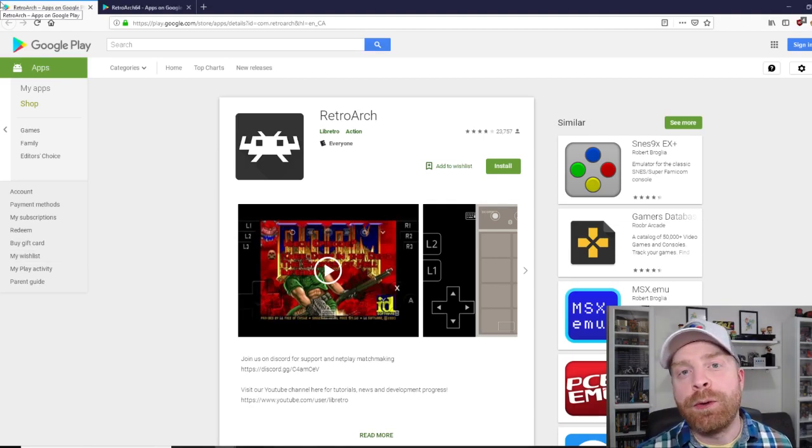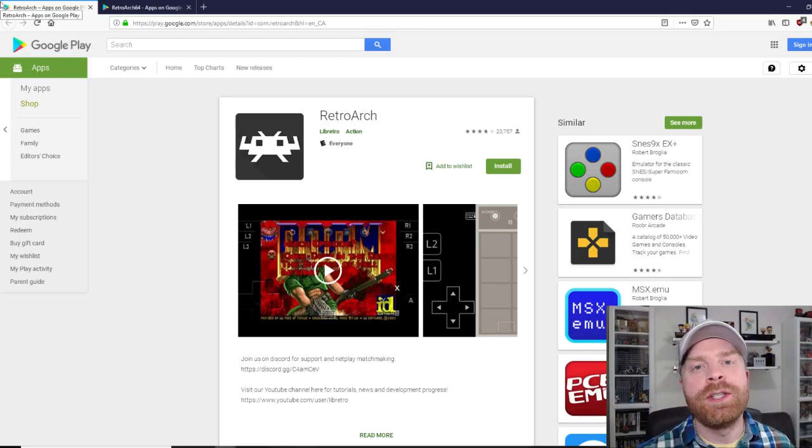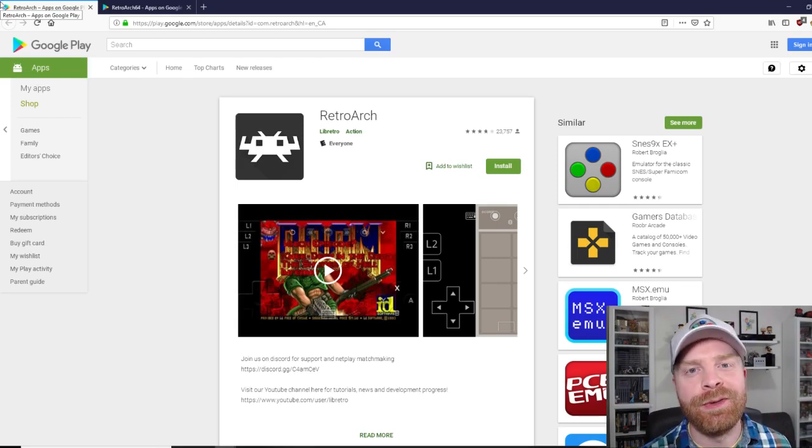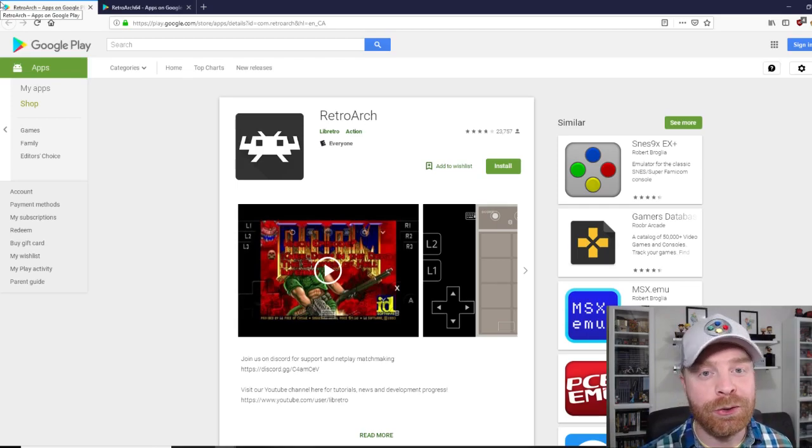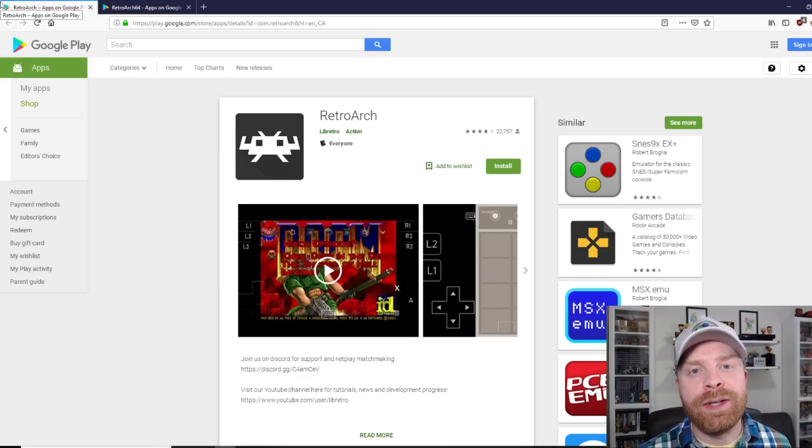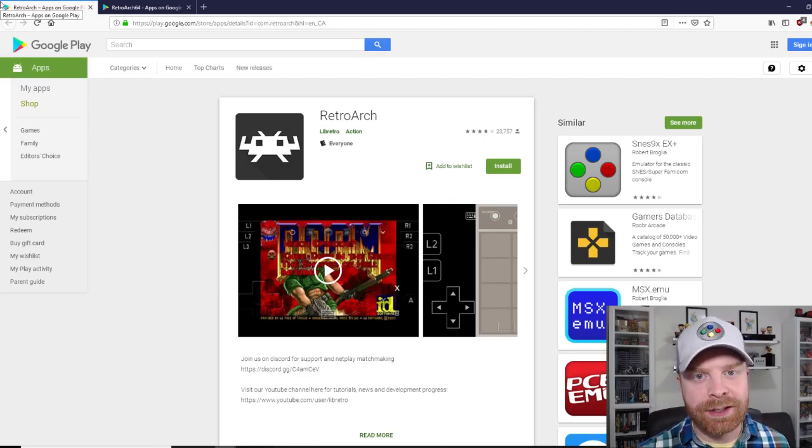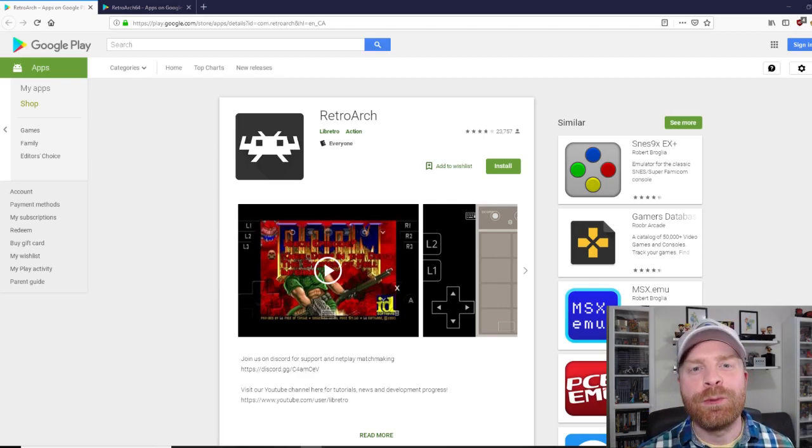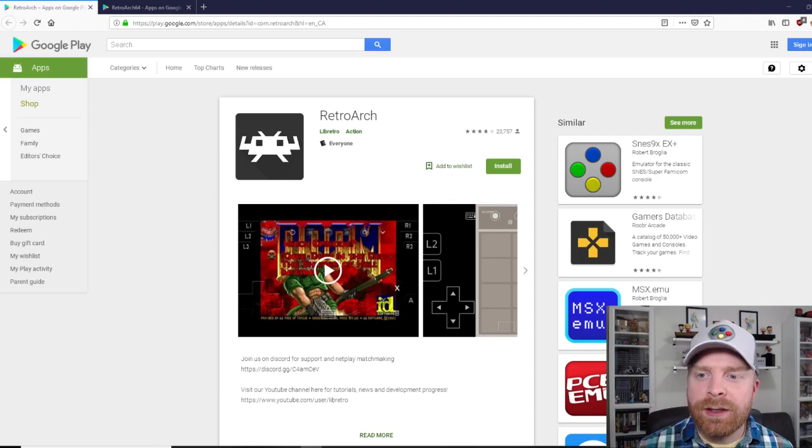So first and foremost, RetroArch is completely free and it's available right on the Google Play Store. It's very easy to set up. If you're wondering what RetroArch is, you've come to the right place.